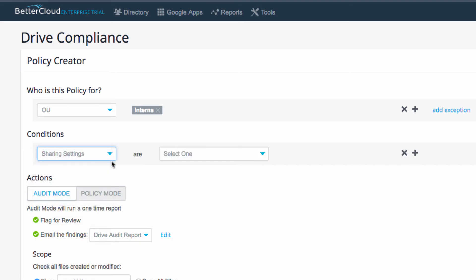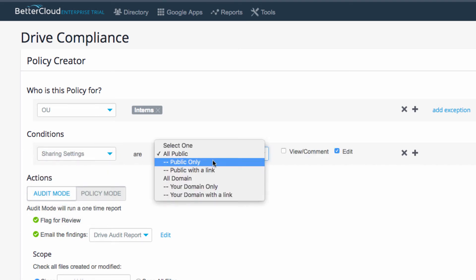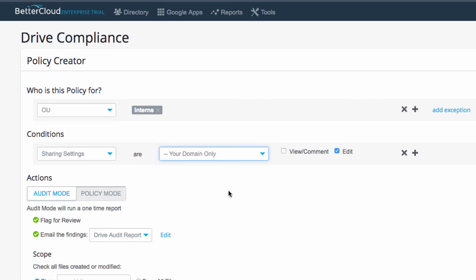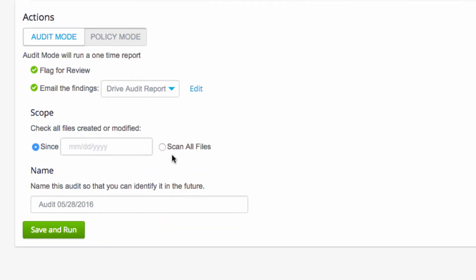Now, under Sharing Settings, you can change any of these, but I'm going to check Our Domain Only under Sharing Settings. Next, under Scope, I'm going to select Scan All Files, so that all the files that any intern has ever shared will be scanned.